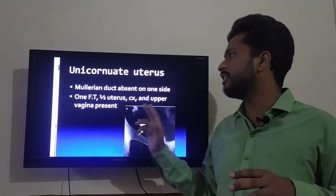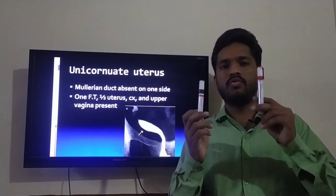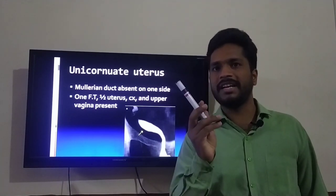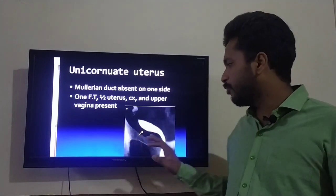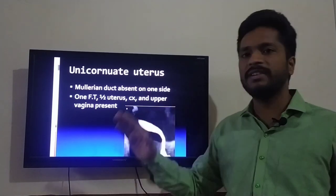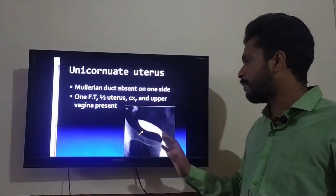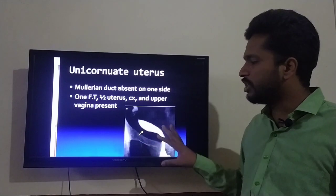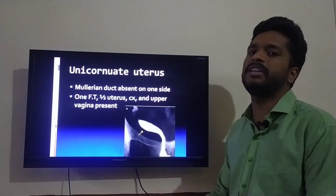In unicornuate uterus, one Mullerian duct is absent, so all the organs will be formed on only one side. One fallopian tube is present, half of the uterus is present on the side where the duct exists, along with half of the cervix and upper one-third of the vagina. If you see this image, this is how a unicornuate uterus looks on Hysterosalpingography.